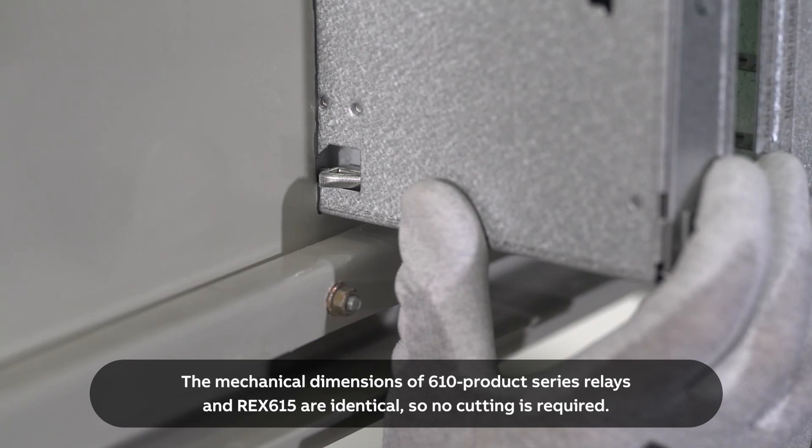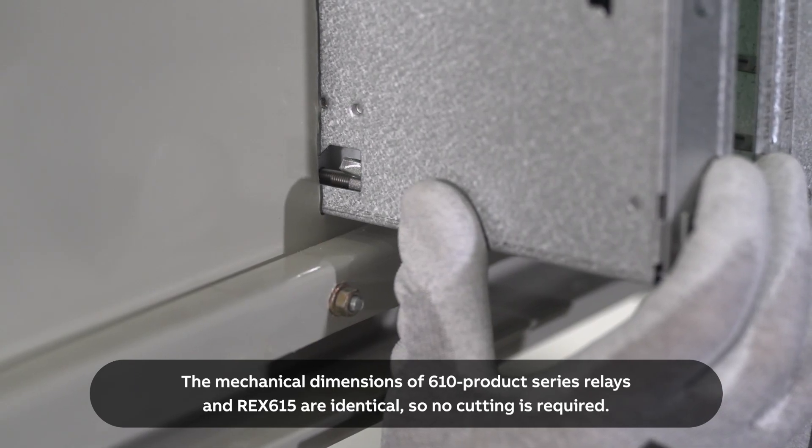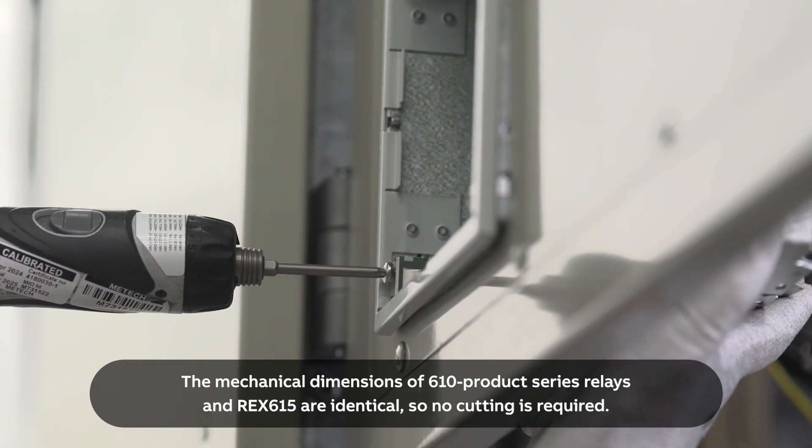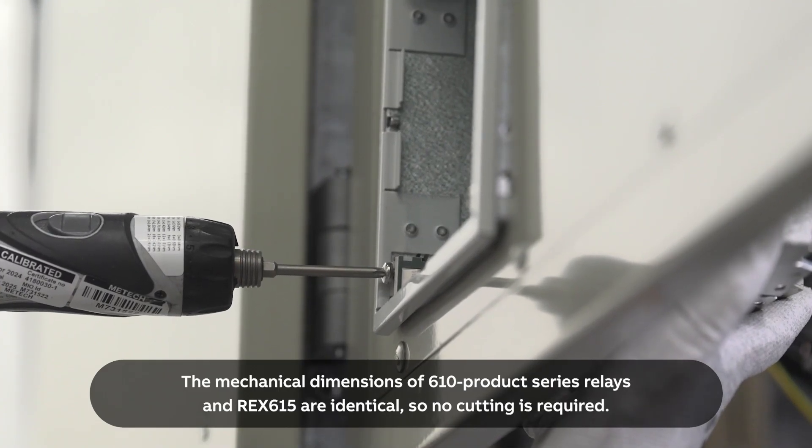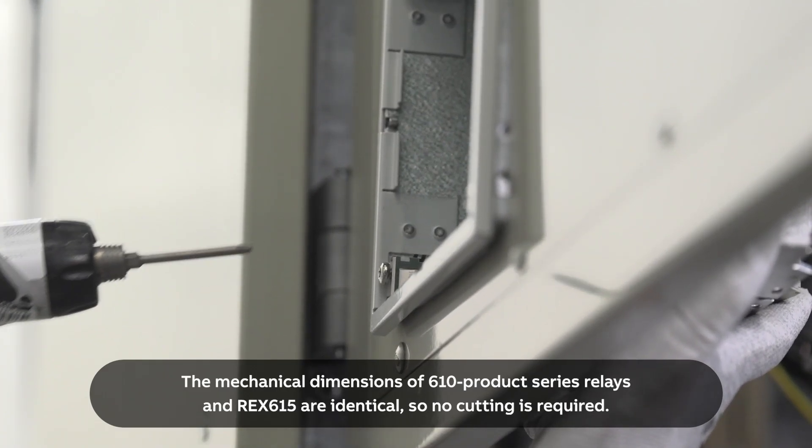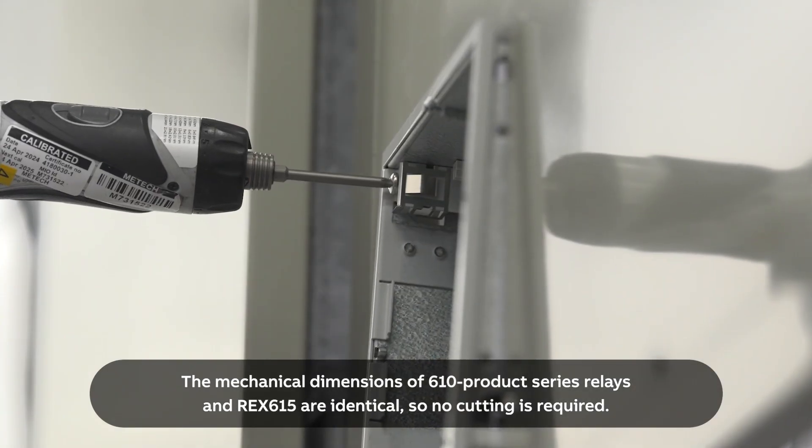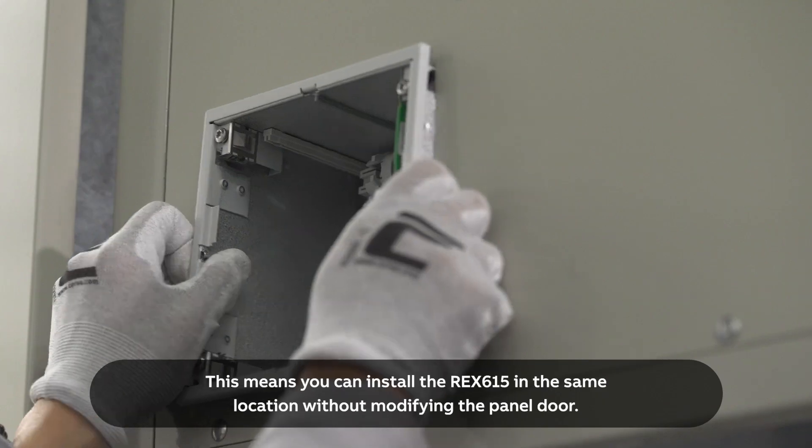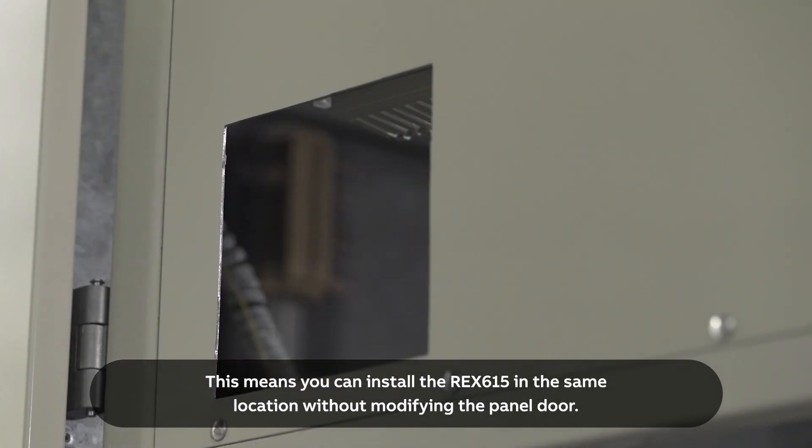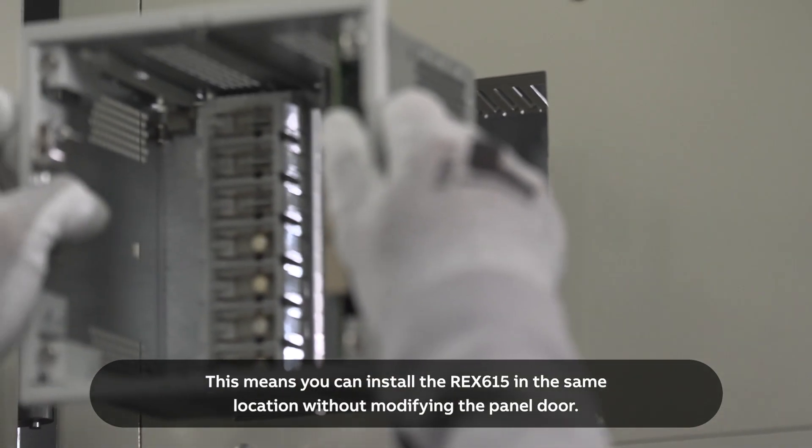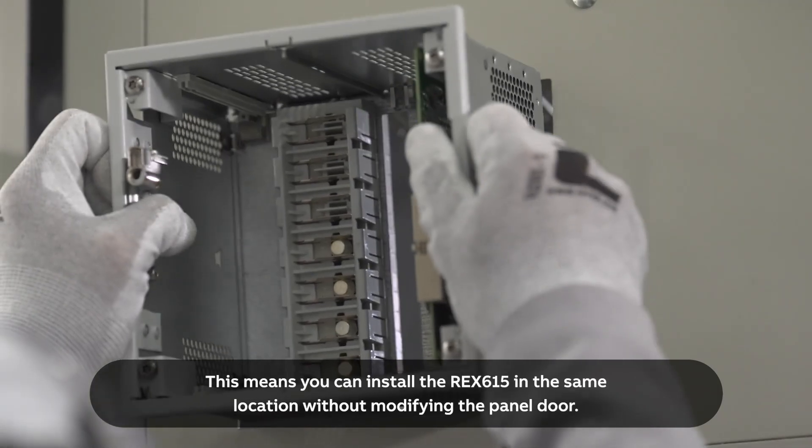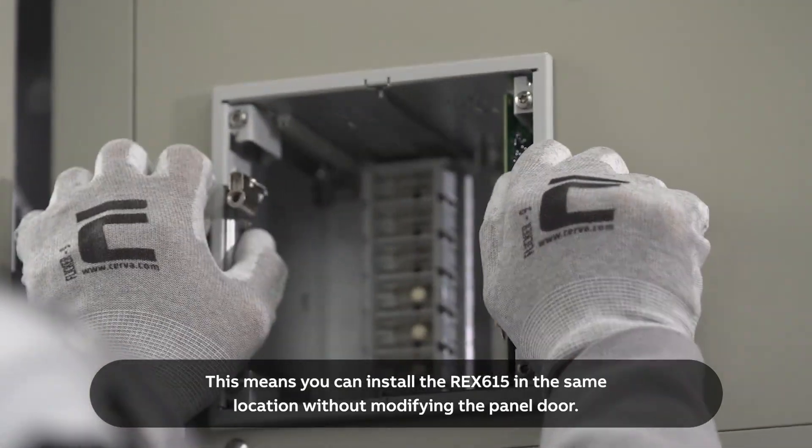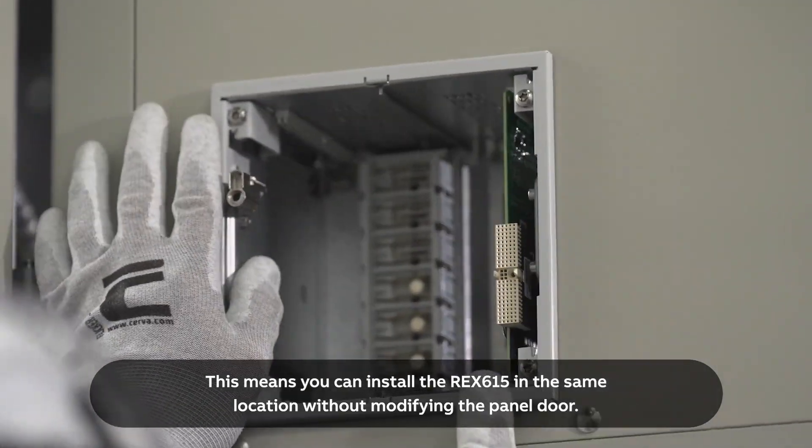The mechanical dimensions of 610 product series relays and REX615 are identical, so no cutting is required. This means you can install the REX615 in the same location without modifying the panel door.